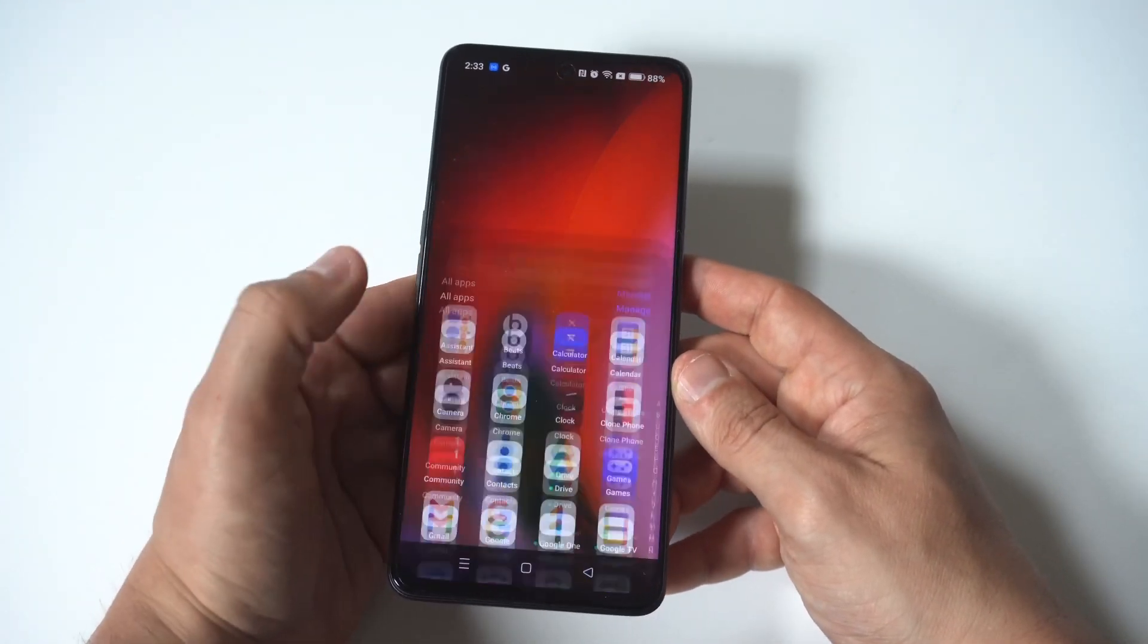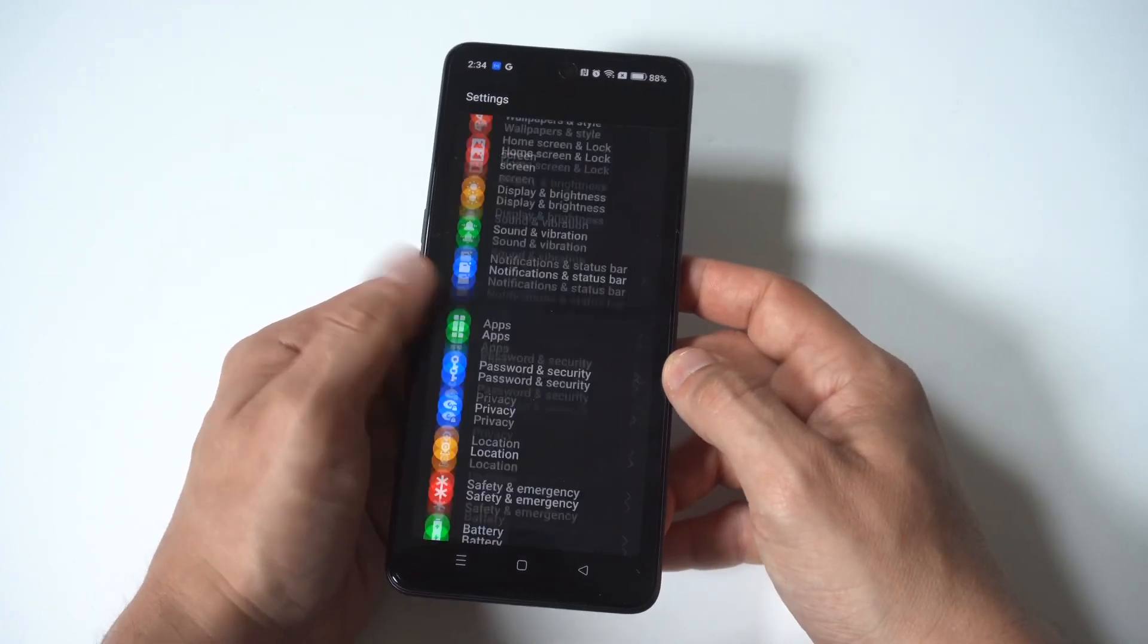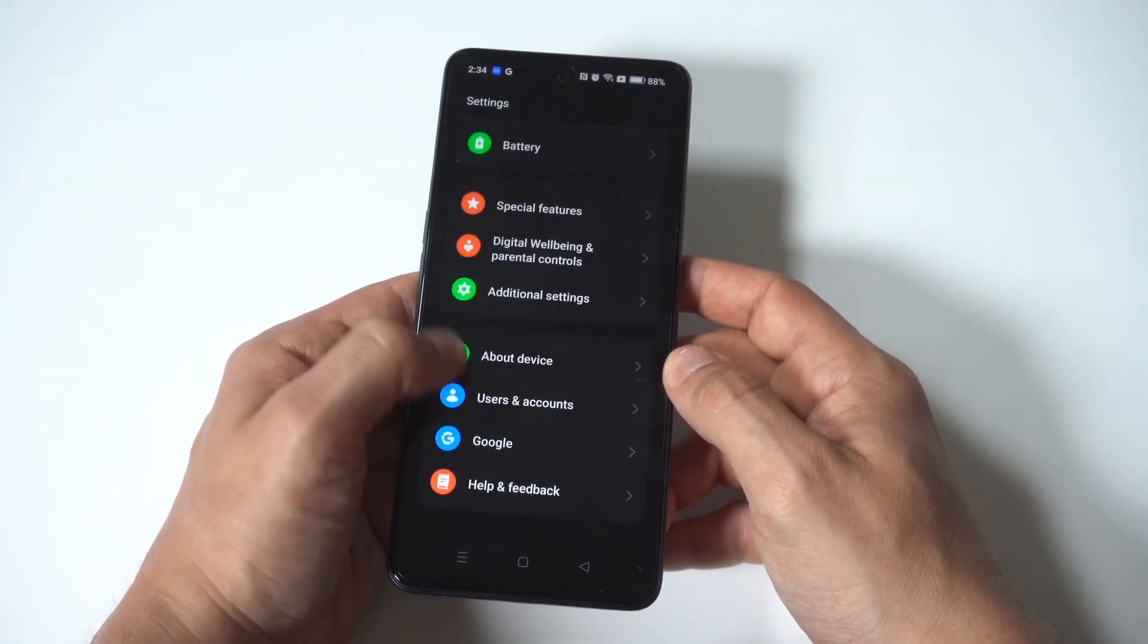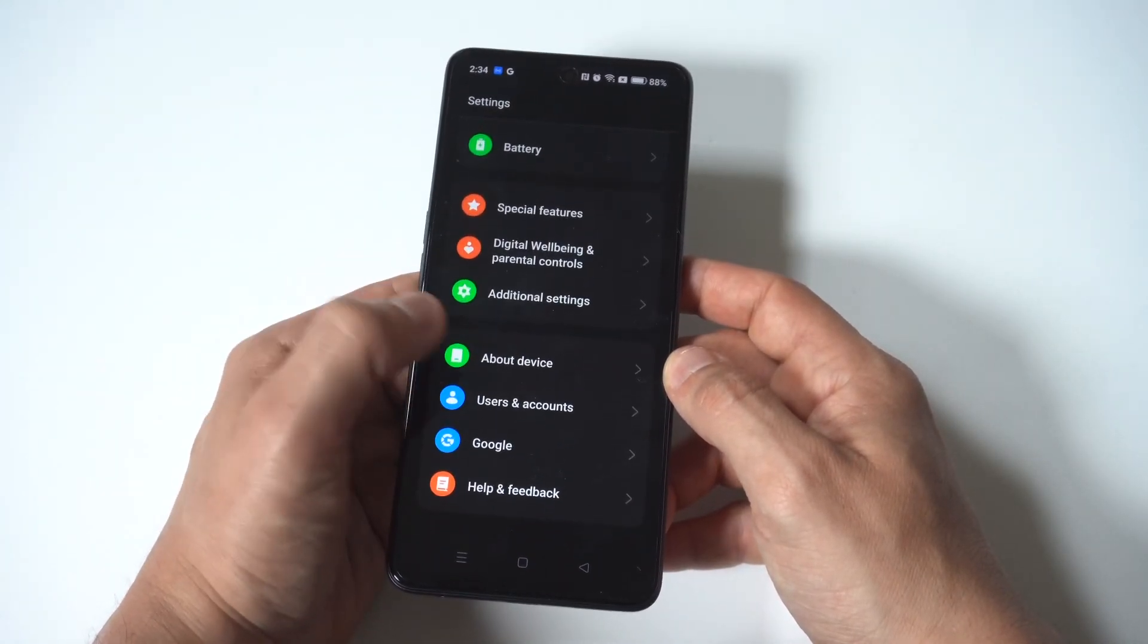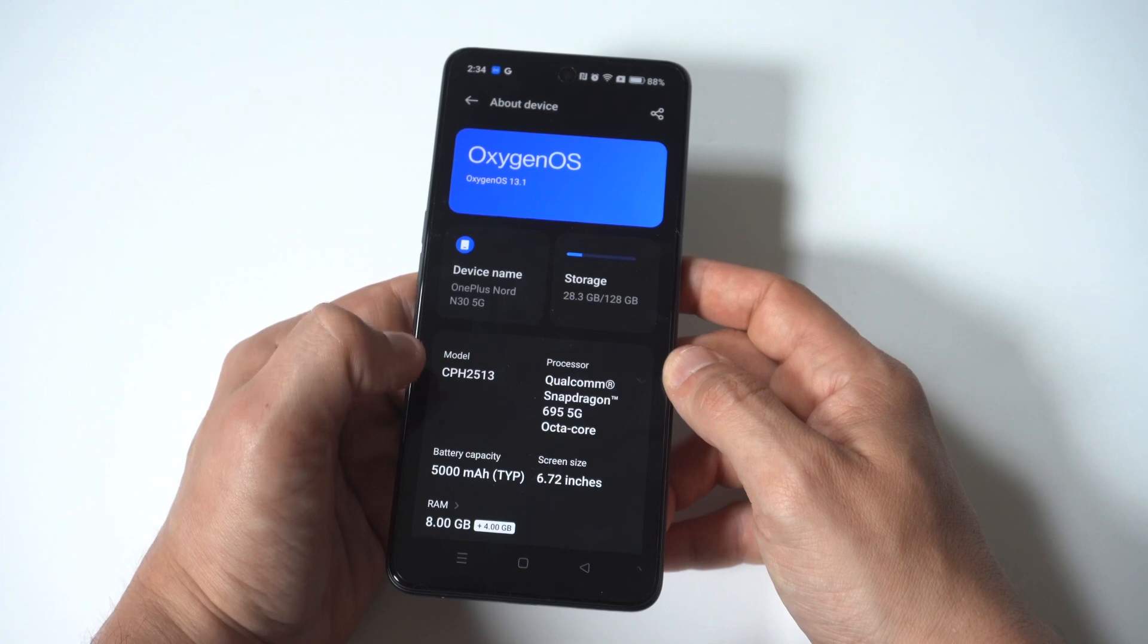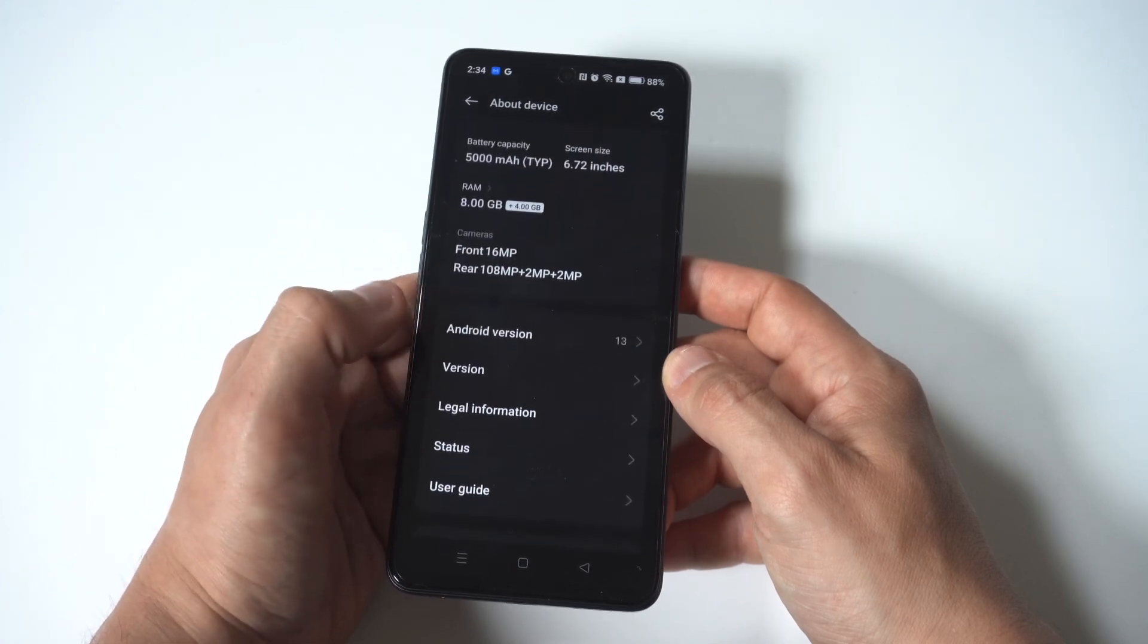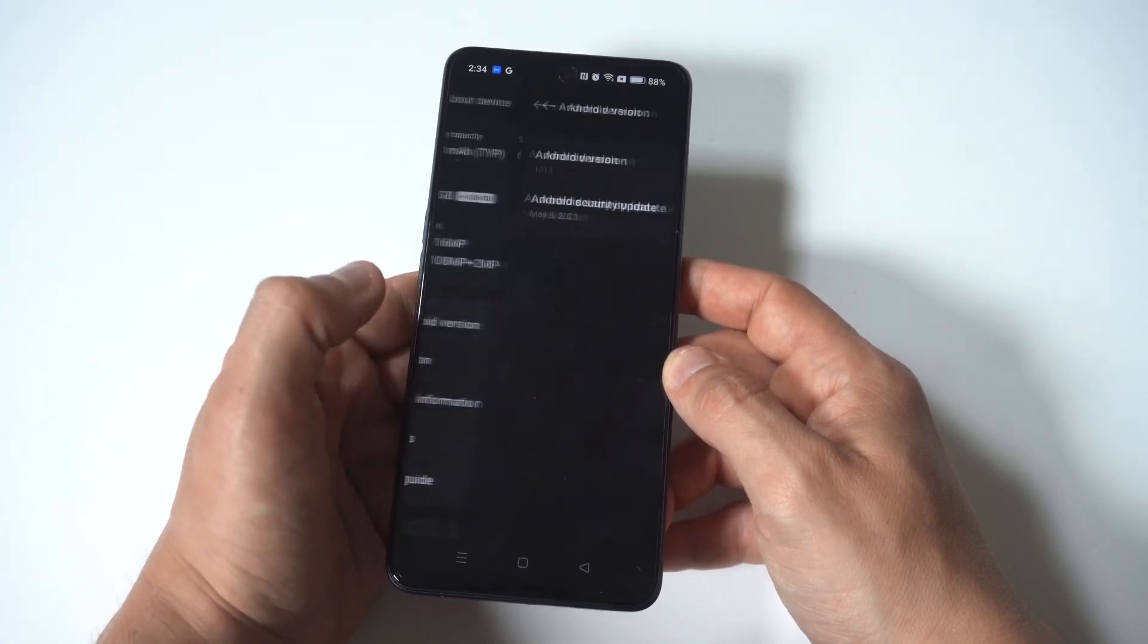Okay, so the first thing you want to do is update your phone to its latest version. So to make sure you're updated, you just want to go into your settings, go to the About Phone section, and see if you're due for an update.